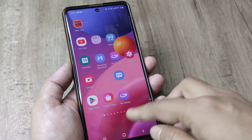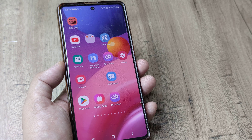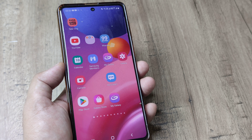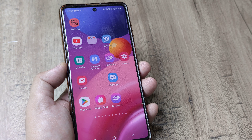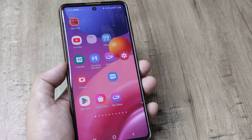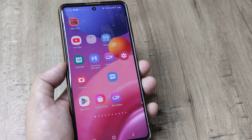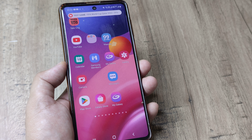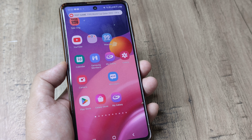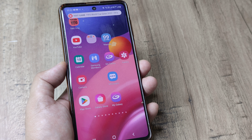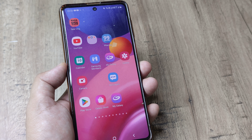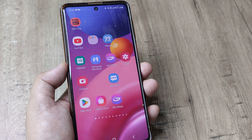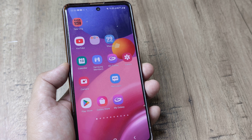So hopefully now you understand how you can screen record using Samsung native features. This is a great Samsung setting and you can make use of it to record the screen in case you want to demonstrate something — some app perhaps to your close ones. So it can be used for multiple purposes.